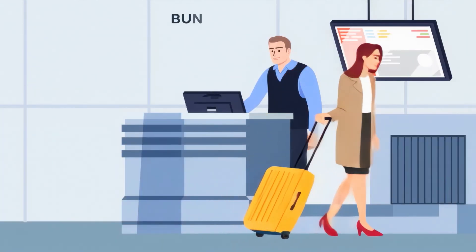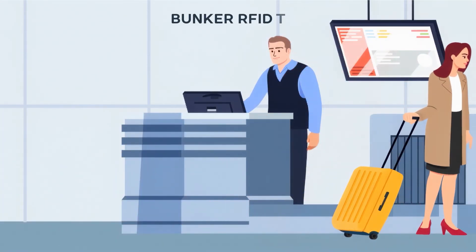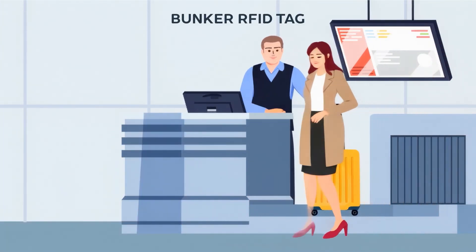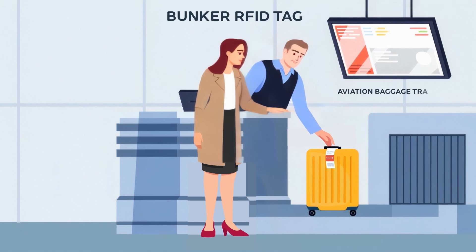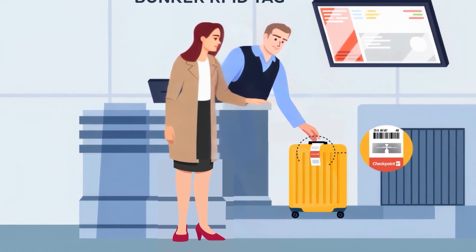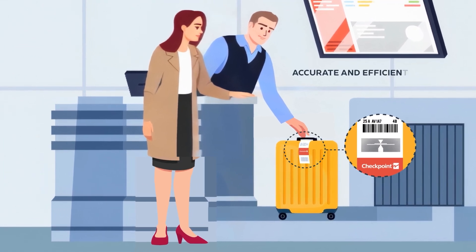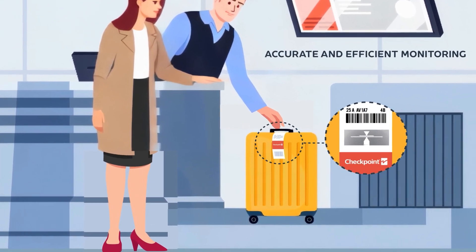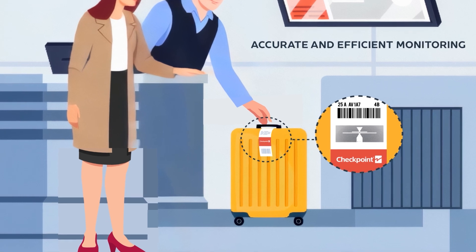The Bunker RFID tag, designed for aviation baggage tracking, enables more accurate and efficient monitoring throughout every stage of the journey.